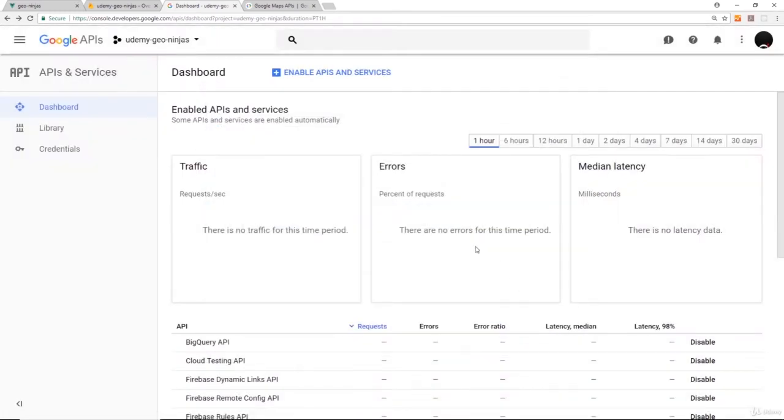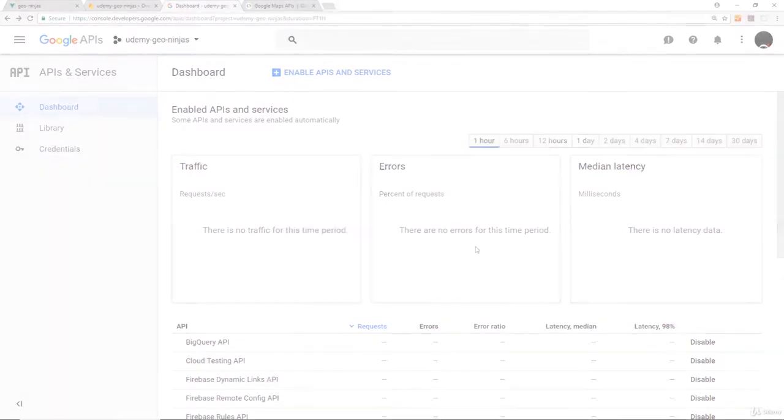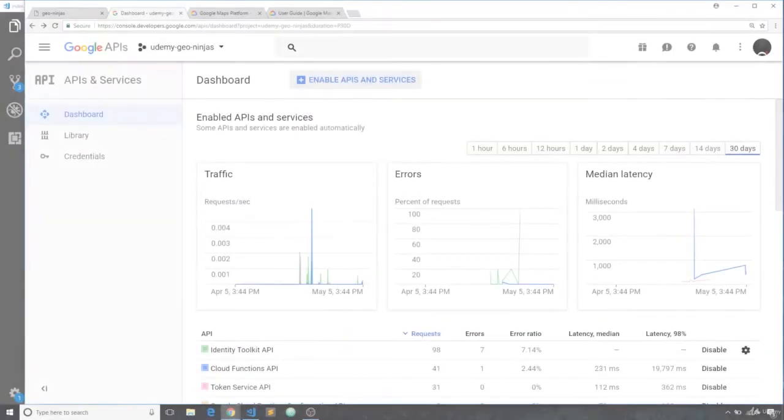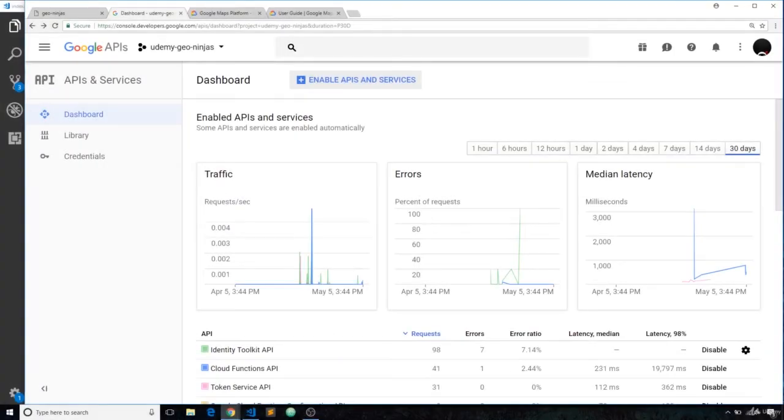Now that we have that selected, we need to enable an API. Hey Sean here from the future again. I've had to recently update this video because Google has updated the way their Maps API usage structure is working.